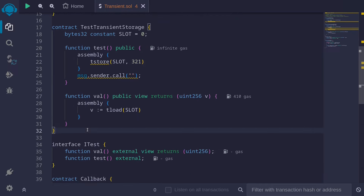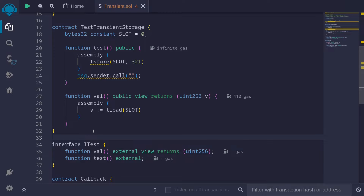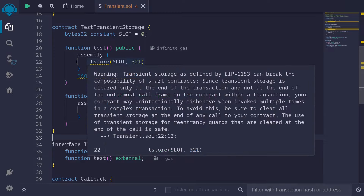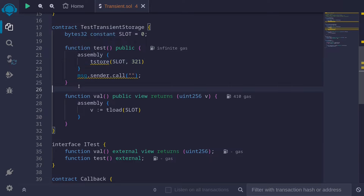The main reason you might want to use transient storage is because it will save gas. Remember that transient storage stores data only during a transaction. When we submit a transaction, the transaction will be executed, and afterwards the data stored in transient storage will be cleared out. This is in contrast with state variables — after a transaction is executed, state variables will persist. However, with transient storage, it will be cleared out.